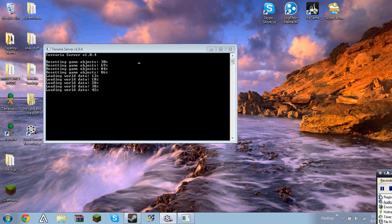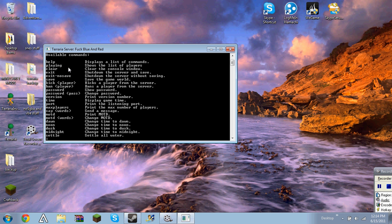Okay, so it is now done loading, and what you need to do is type in help, and it'll bring up all this stuff. Help, which shows all the list of commands.